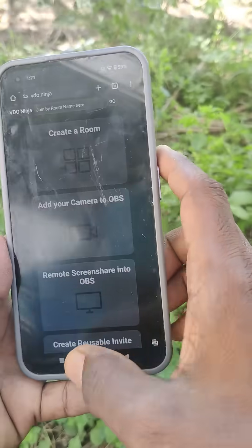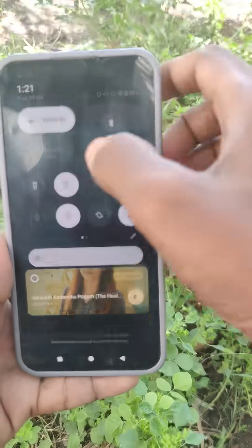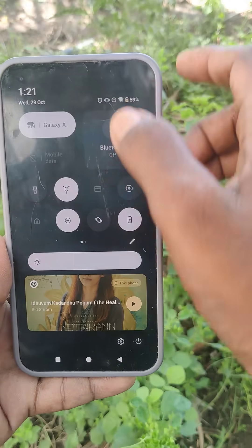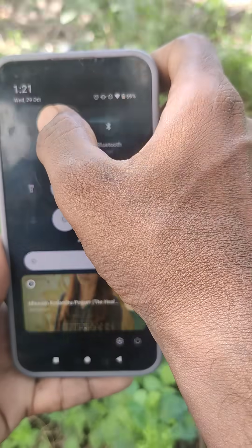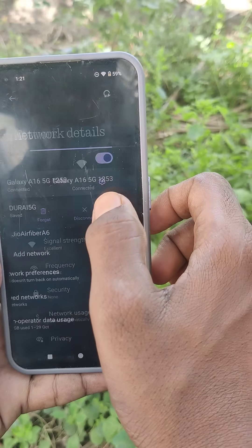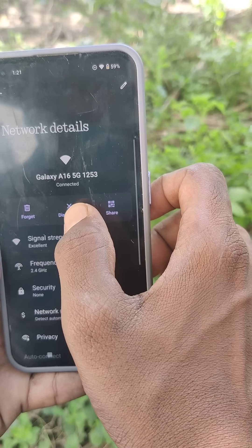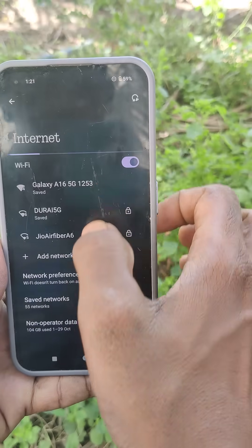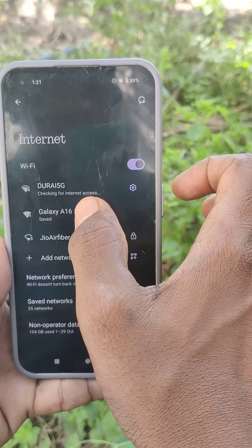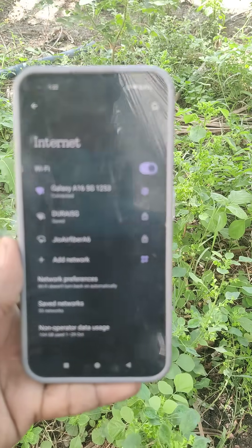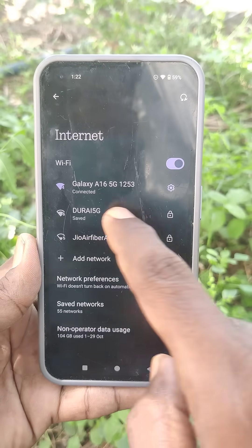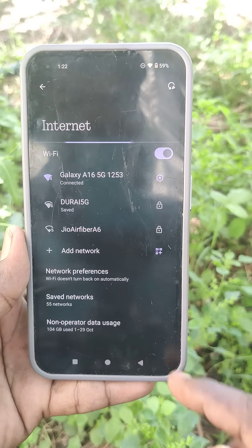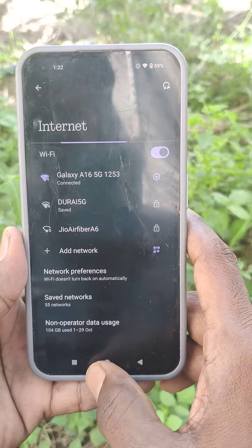Now bring another mobile. Go to the Wi-Fi section of this mobile and click on the signal that you have received. This is the signal from Galaxy A16 — this is the hotspot signal. Just click on it and it will be connected.